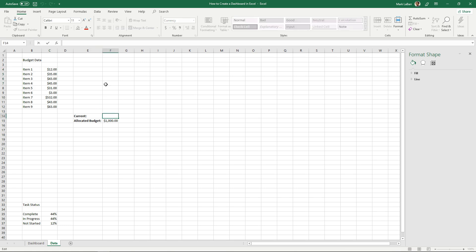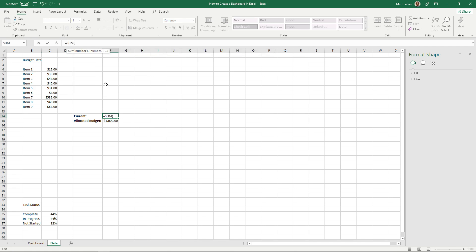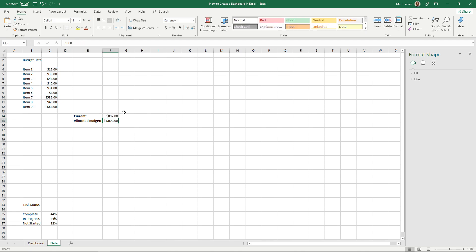So the current, our current sort of money spent will just be the sum of all that and open parentheses, select our range, hit enter.